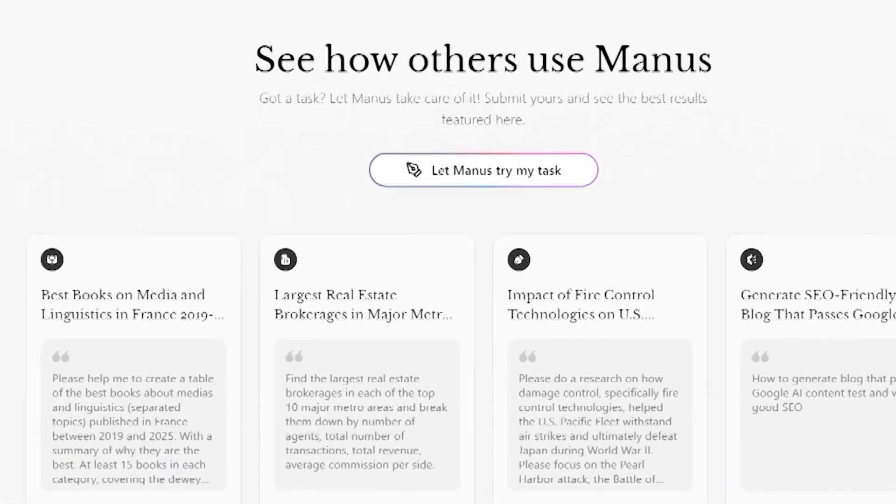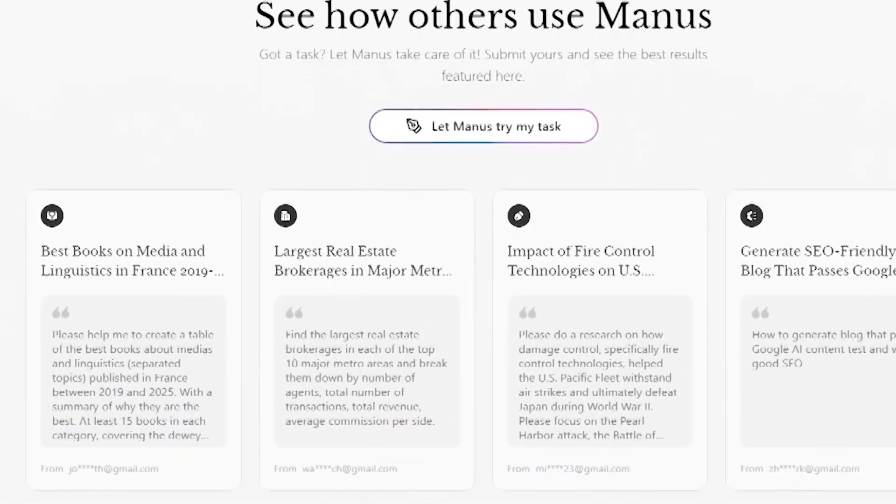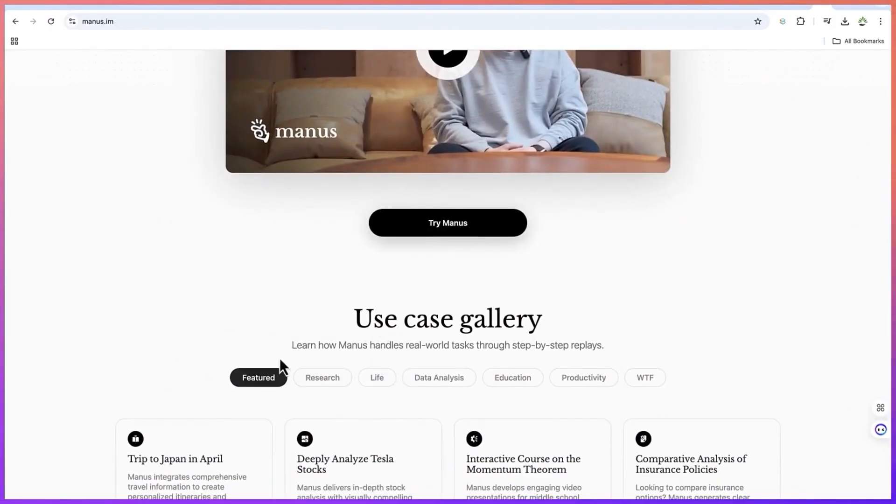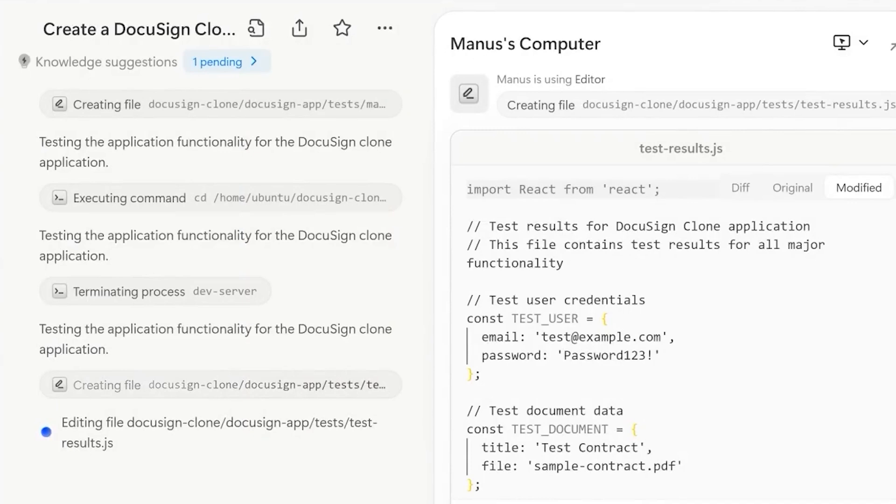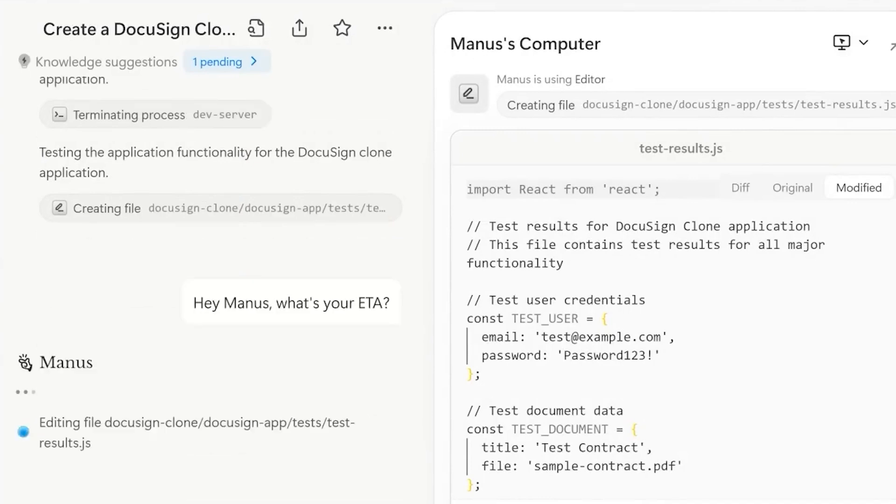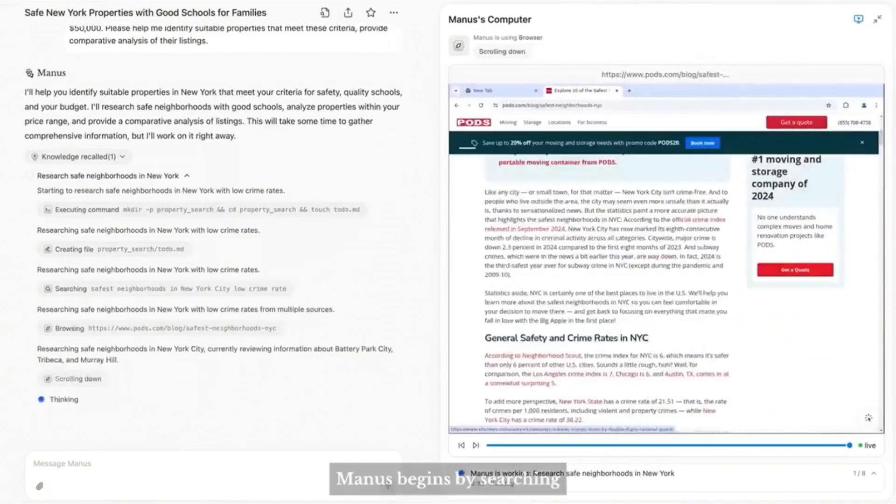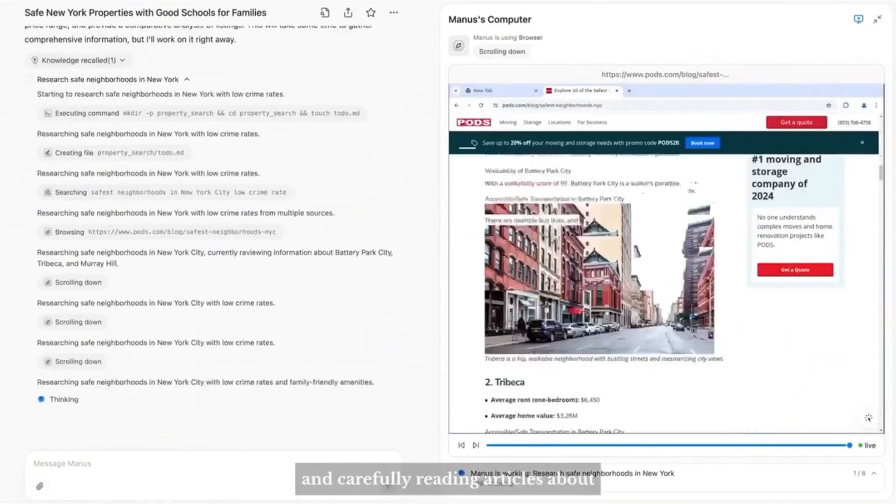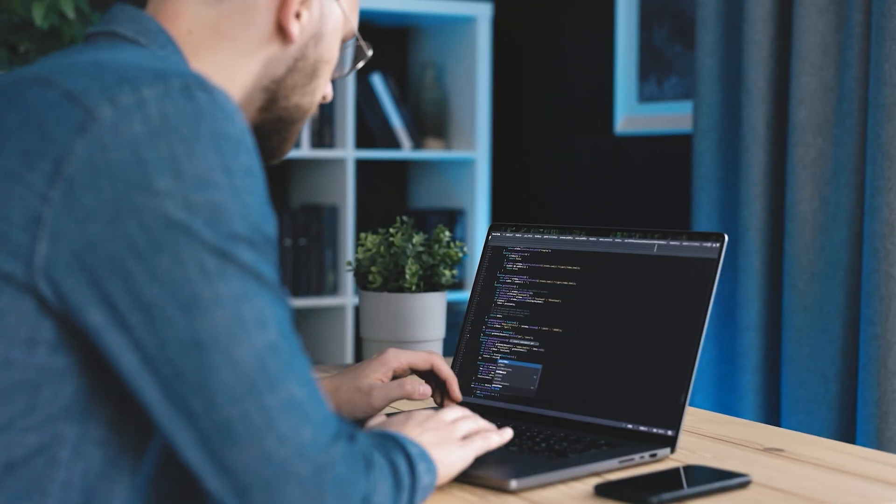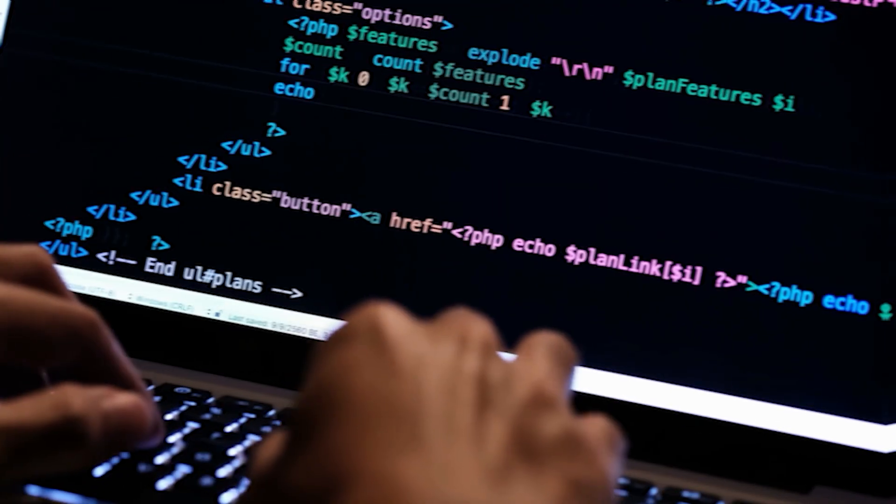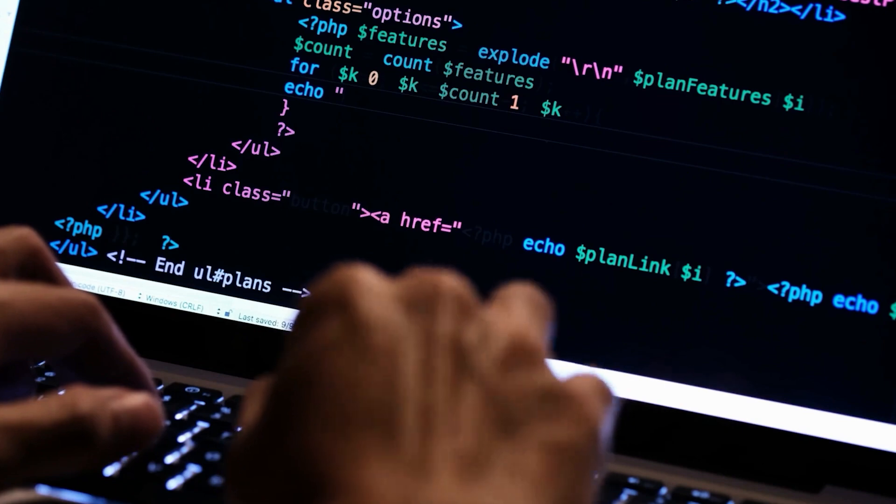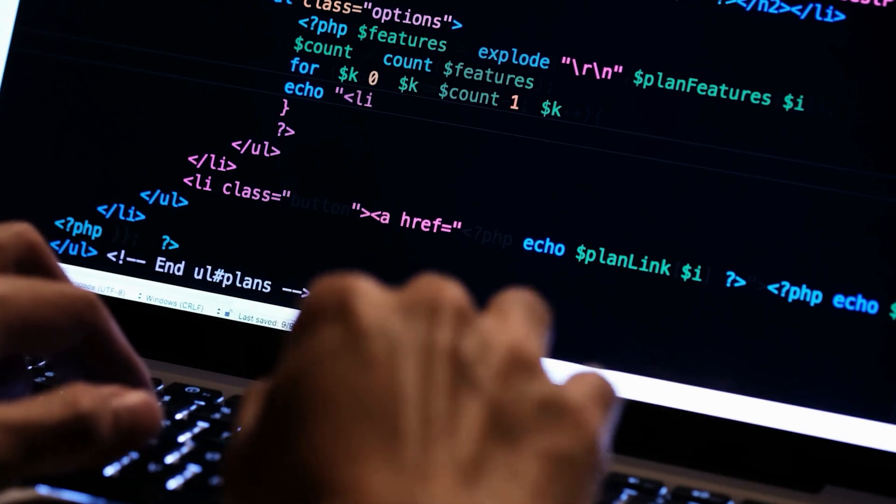Manus has impressive multimodal capabilities. This powerful tool can handle various data types, making it super versatile. For instance, when it comes to text, it can generate detailed reports and answer all sorts of questions you might have. It's like having a knowledgeable assistant at your fingertips, ready to help with any written task you need.